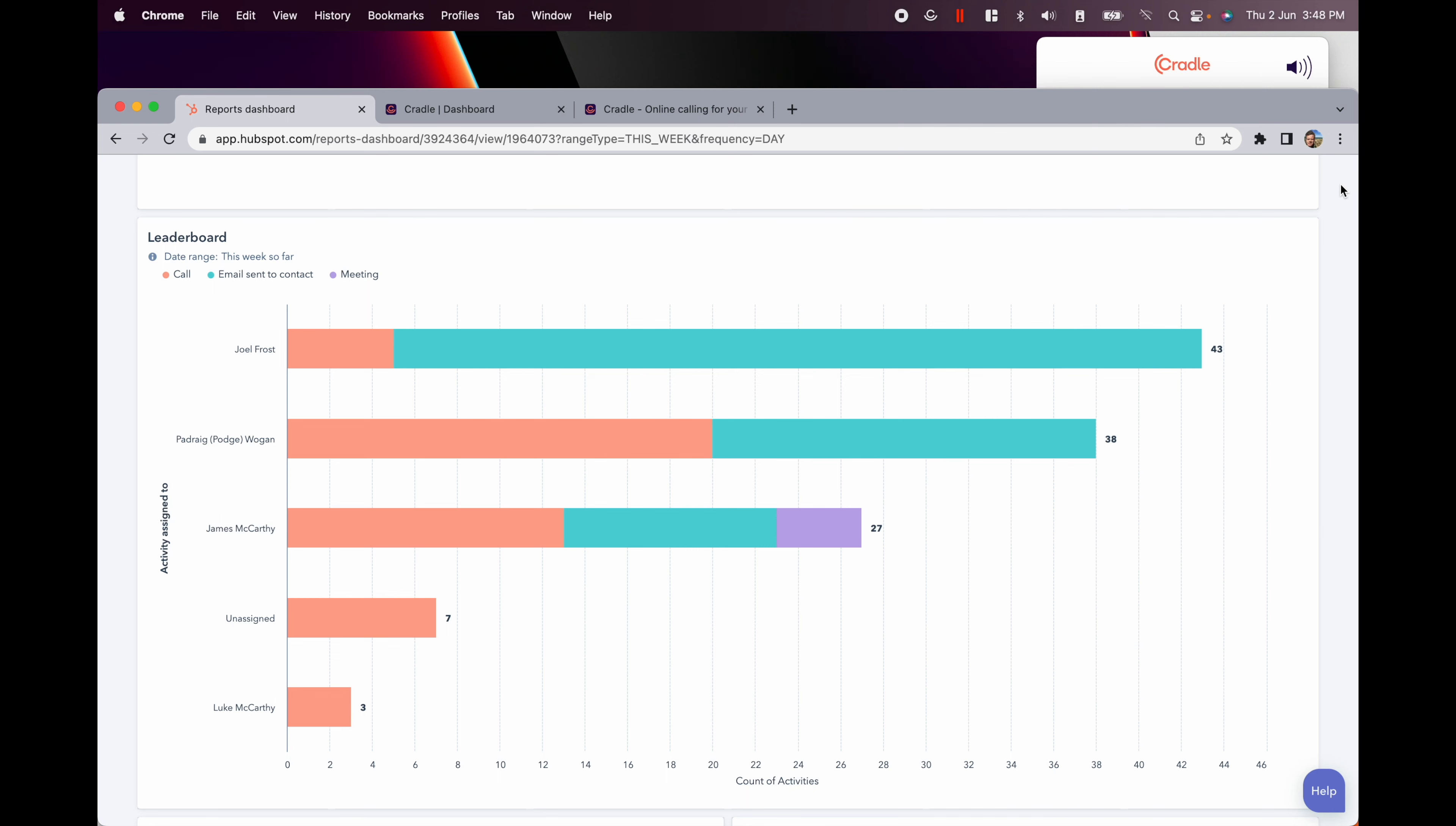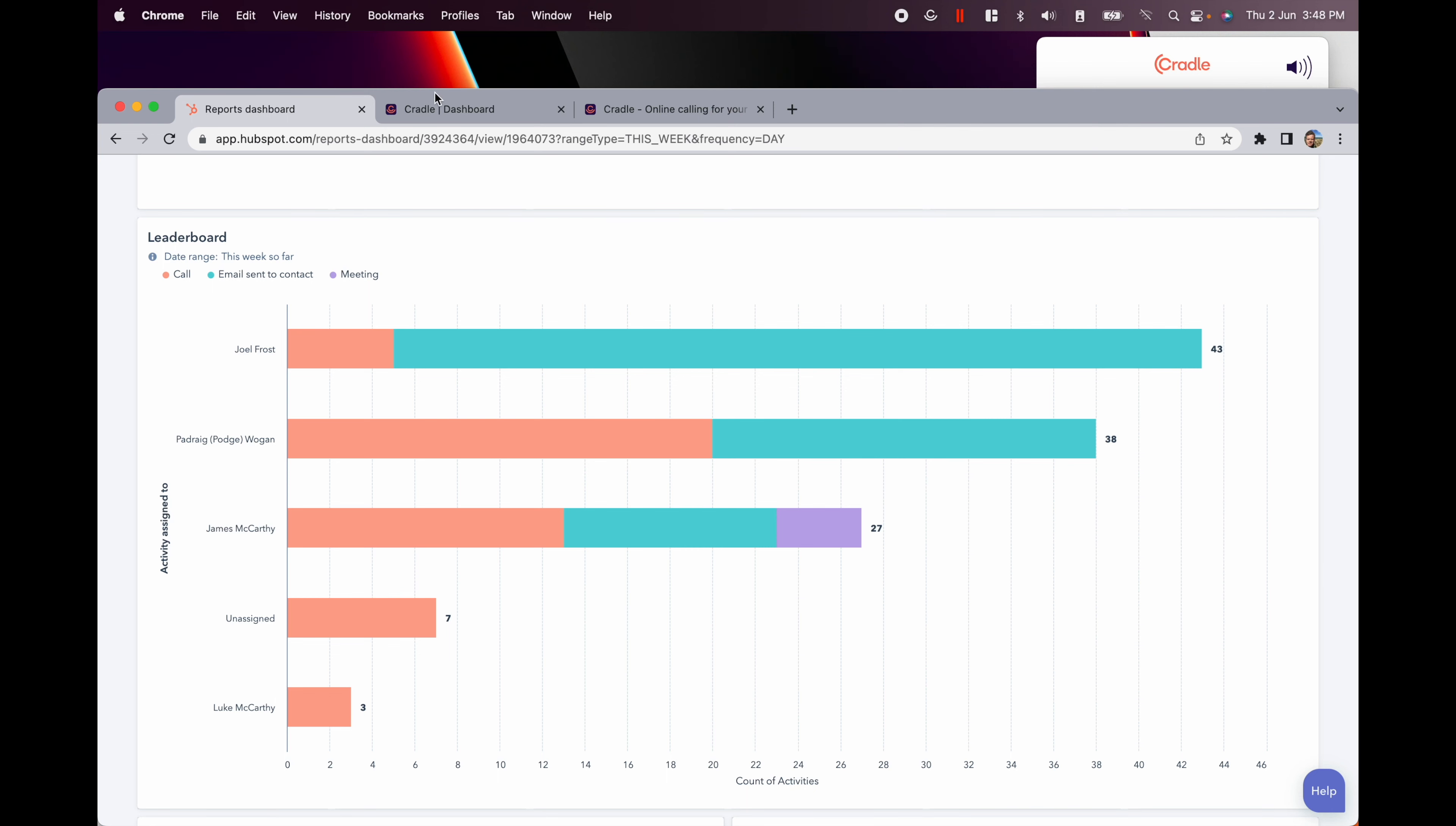And this is only scratching the surface. There are many more ways you can deep dive into the data within Cradle and HubSpot.